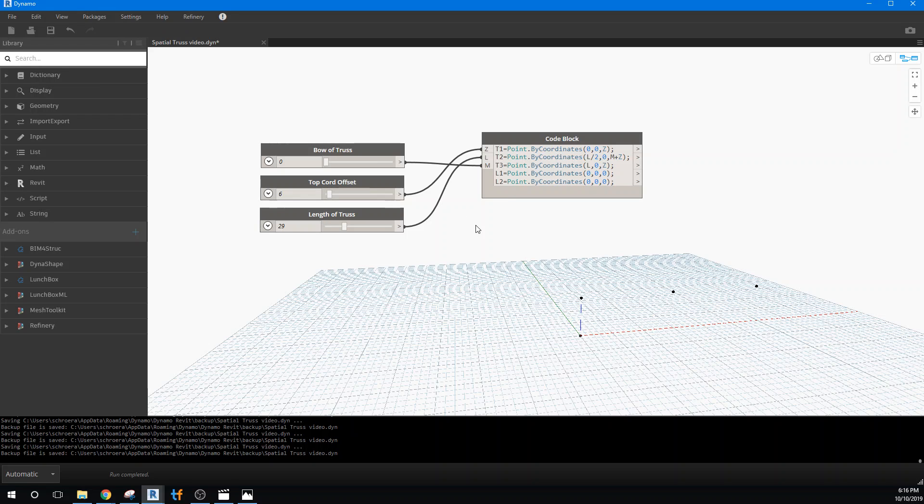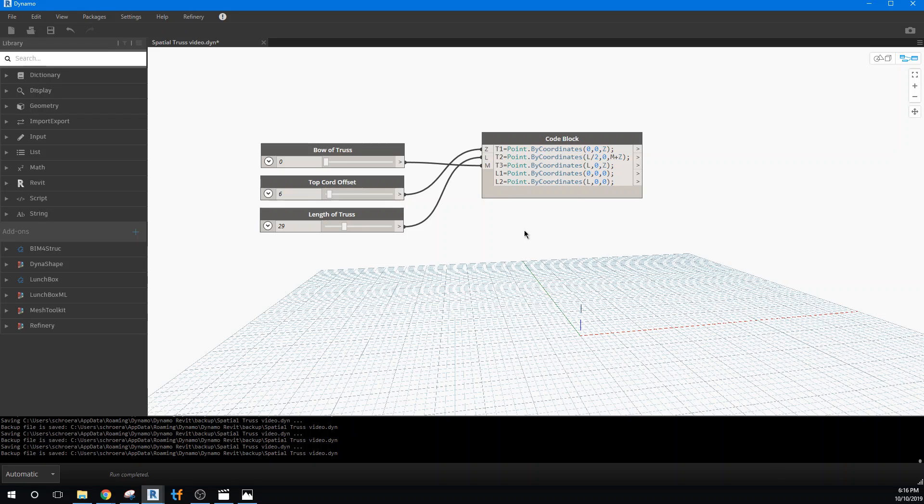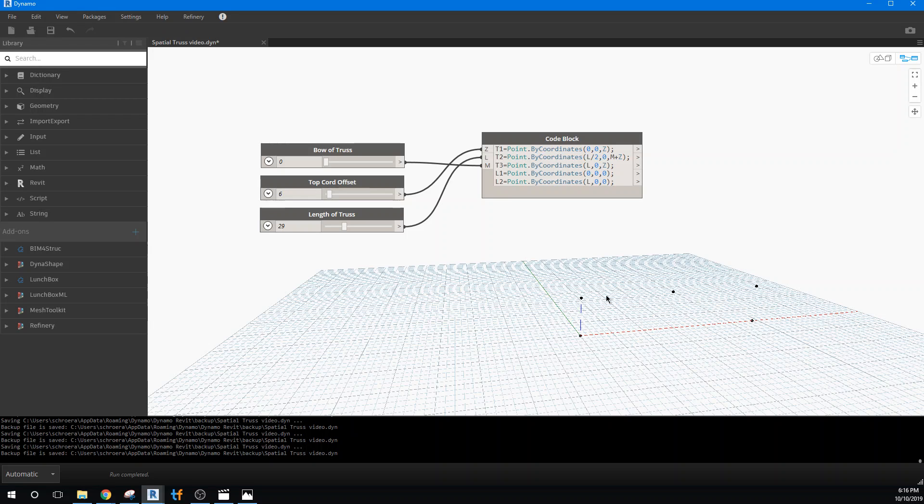Okay. So we need a few more variables added in. The L1 point is the start. We've already got that. We don't really need to do anything that can start at zero, zero, zero. That's the base of the truss. But we do need that end point of the truss. And that end point is just going to be the length. So I'm going to go ahead and put that in as L. And now we have our second point. So we have a top that can be a curve and our bottom that can be a straight line.